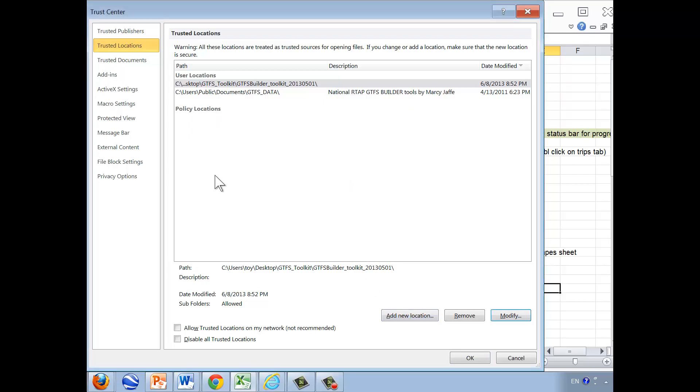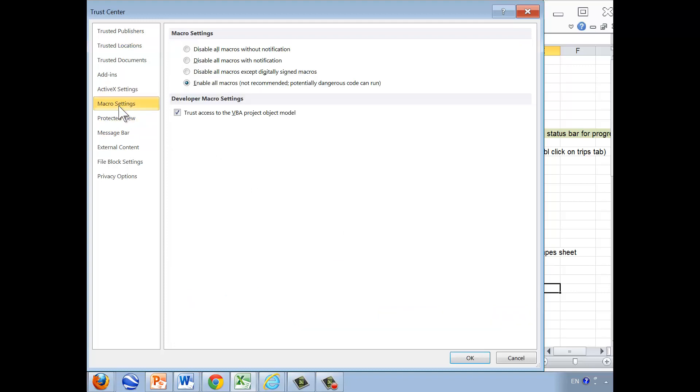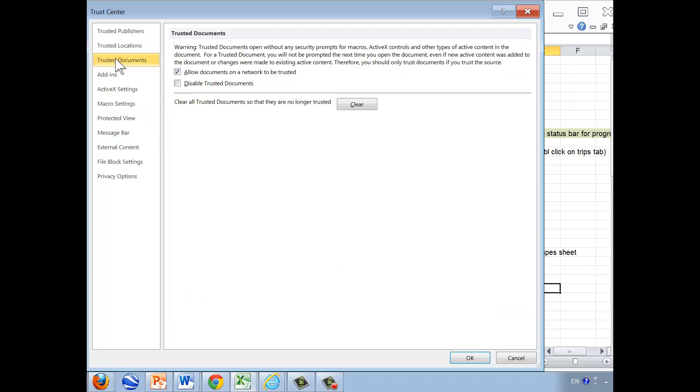You would then alternatively allow for macros that are all macros, and that would include these or specific documents.